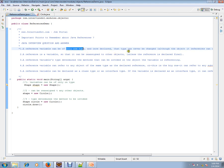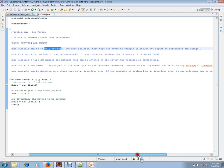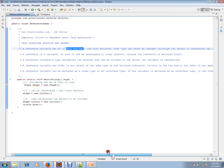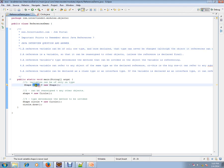So we are talking about the reference variable — it can be of only one type. Once it is assigned, the type can never be changed. But you can reassign it to a different object.